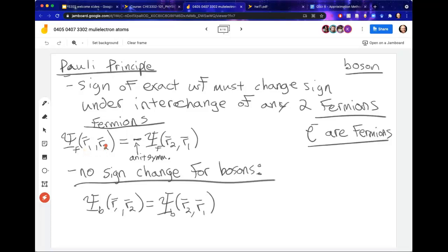So in this case, we say that fermions have an anti-symmetric wave function with respect to exchange, while bosons — this other type of particle — are symmetric. If I interchange two bosons, it turns out the wave function doesn't pick up a sign.